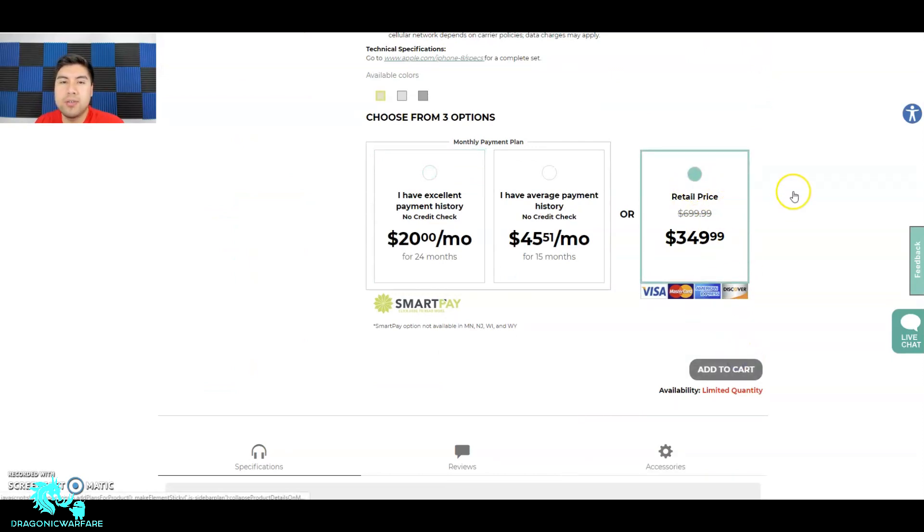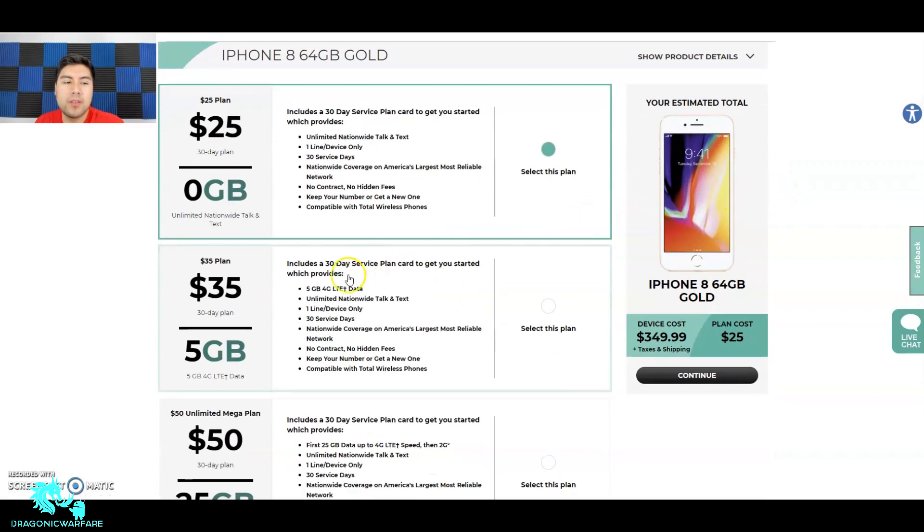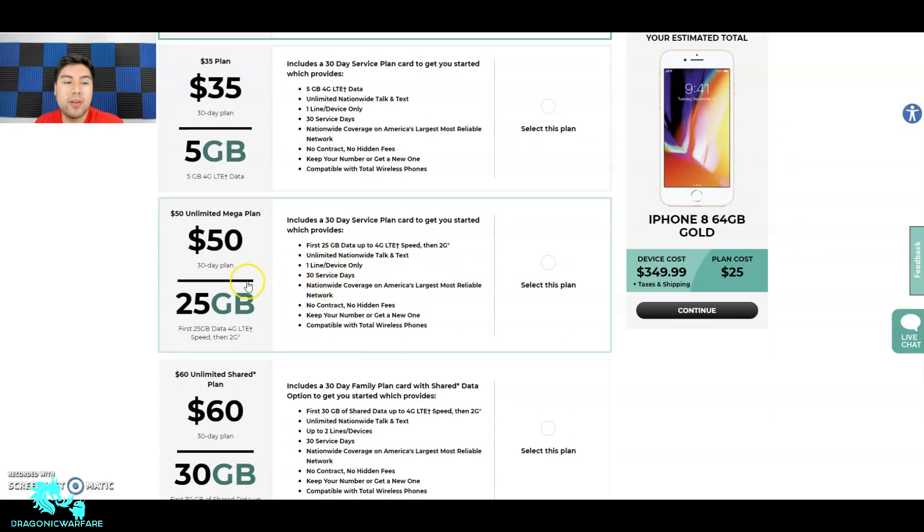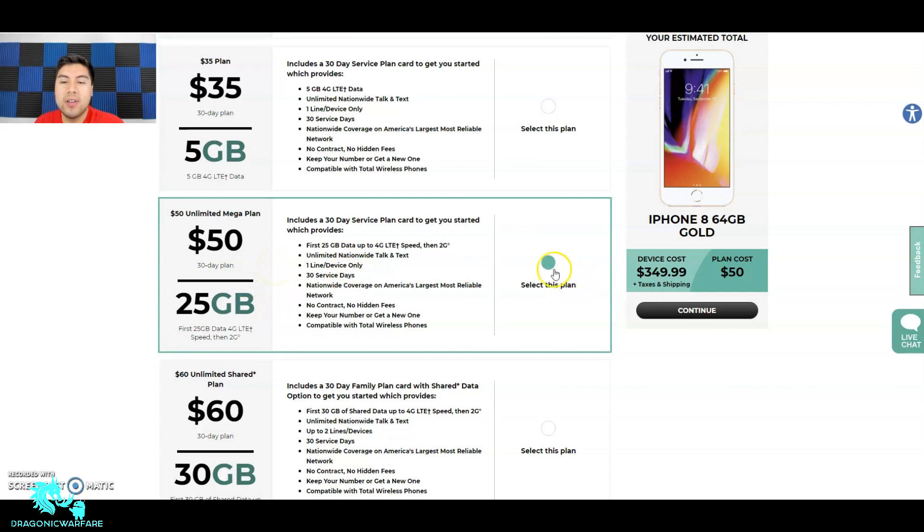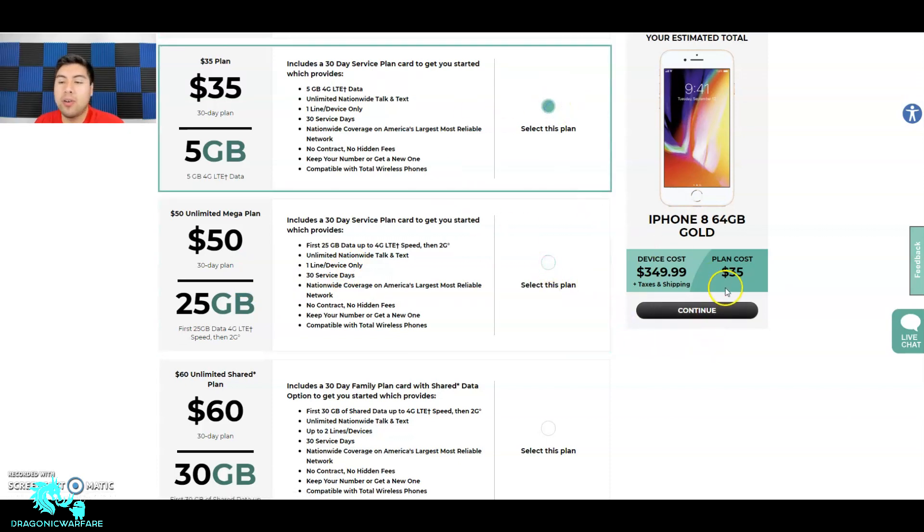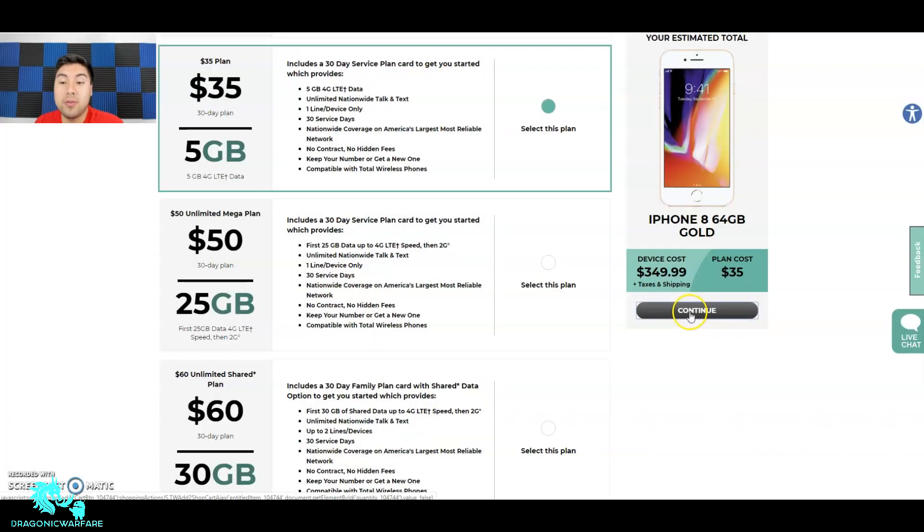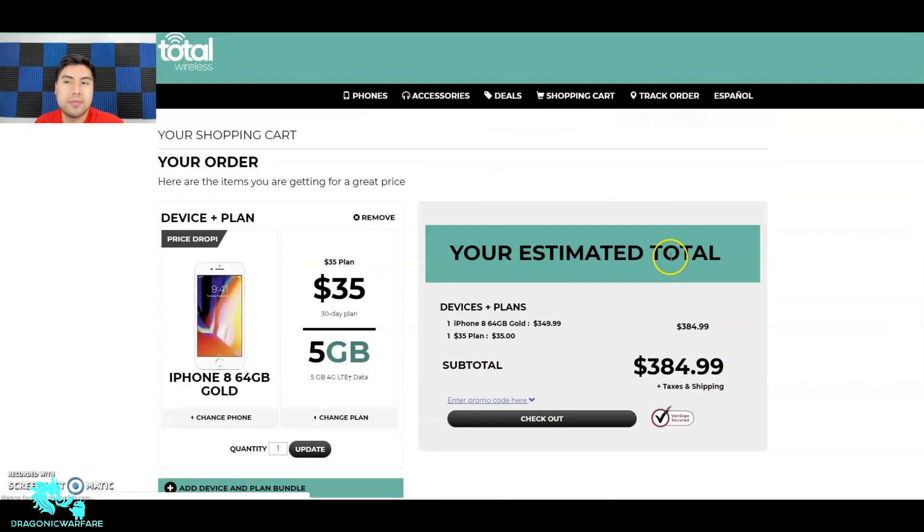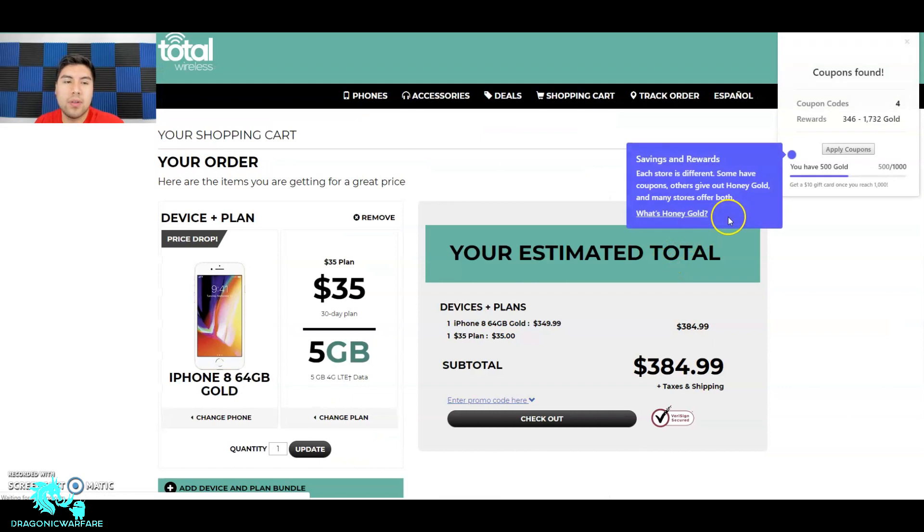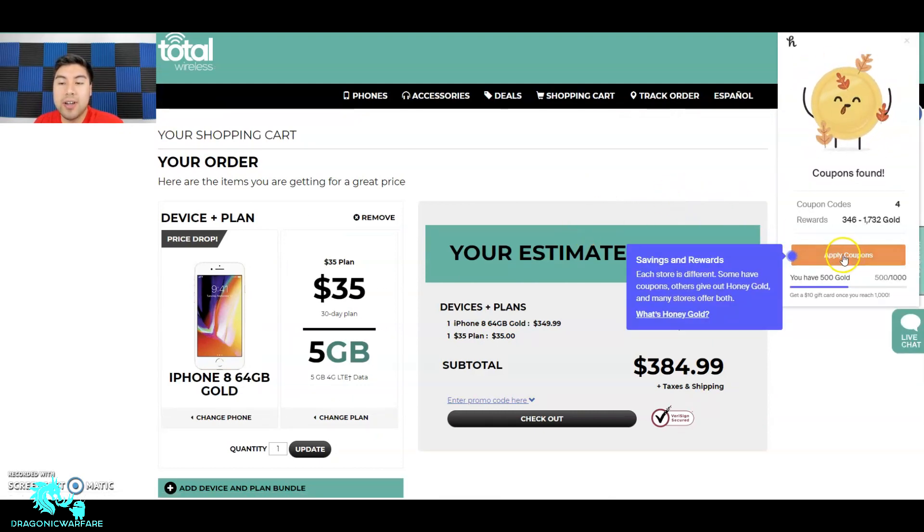Added to cart, just pick a plan, doesn't matter. Here's that $50 plan I was talking about - it's 25 gigs. So let's just click that one I guess, or for me I guess I could do the $35. Click continue - remember the phone's still $350.